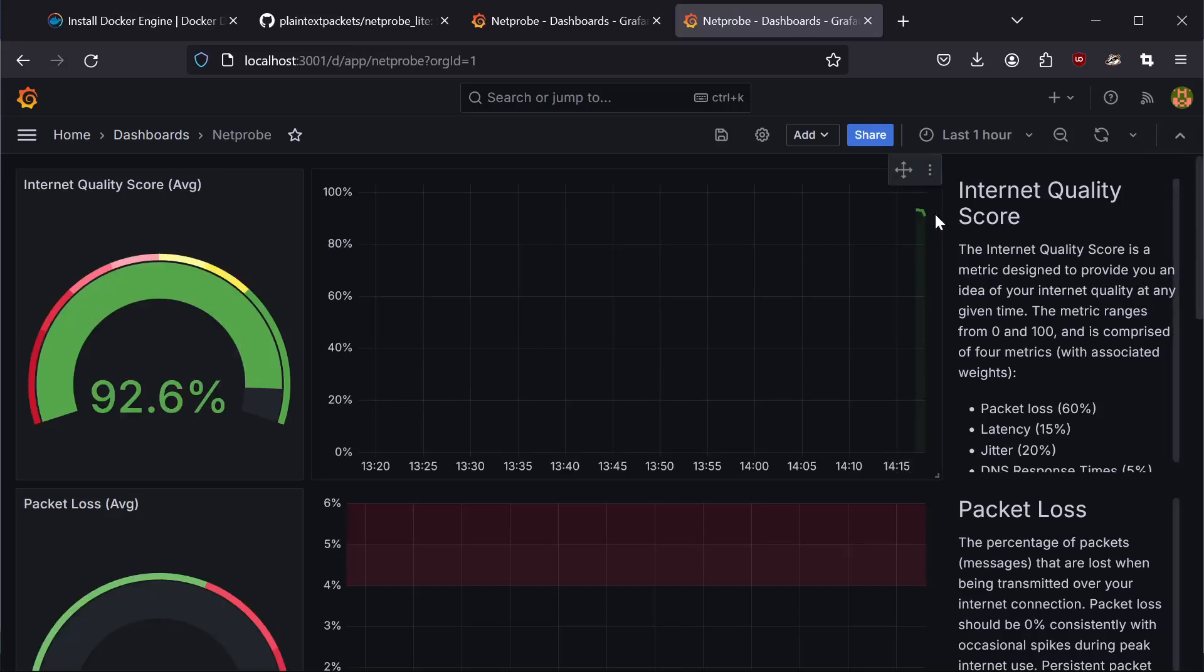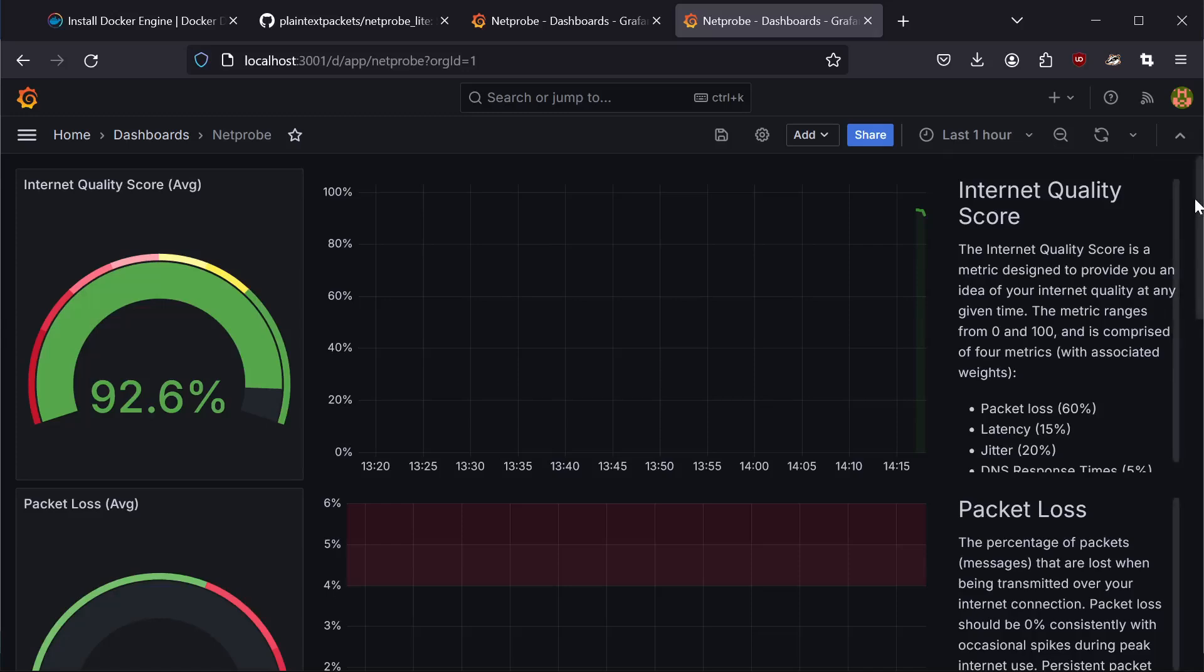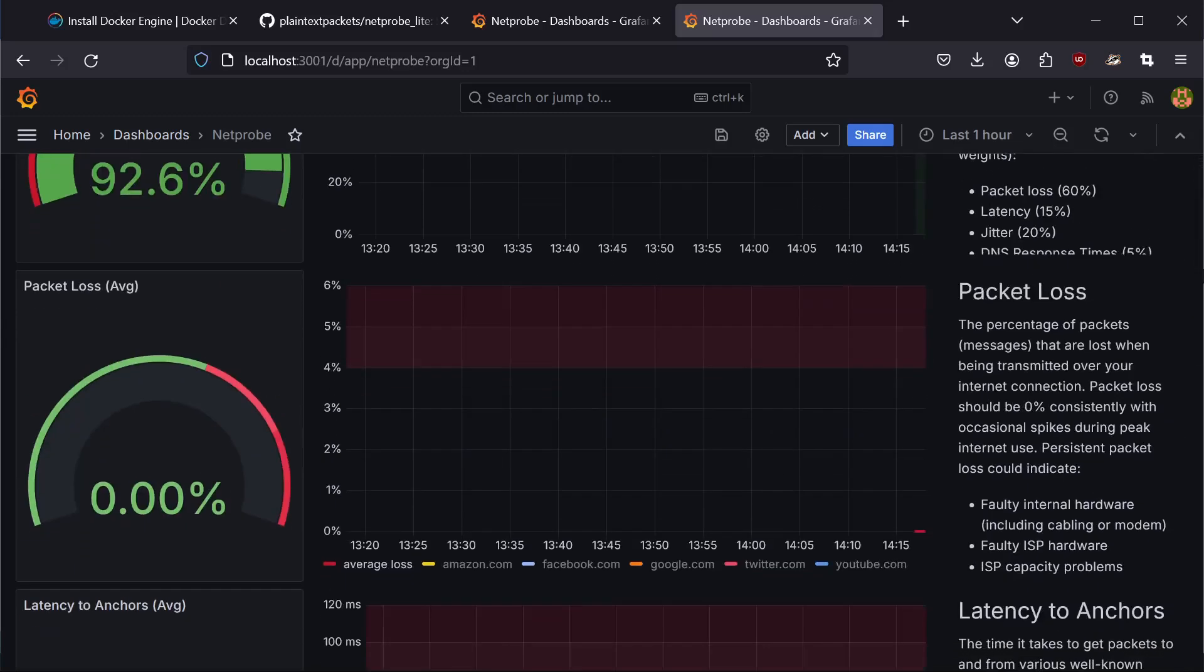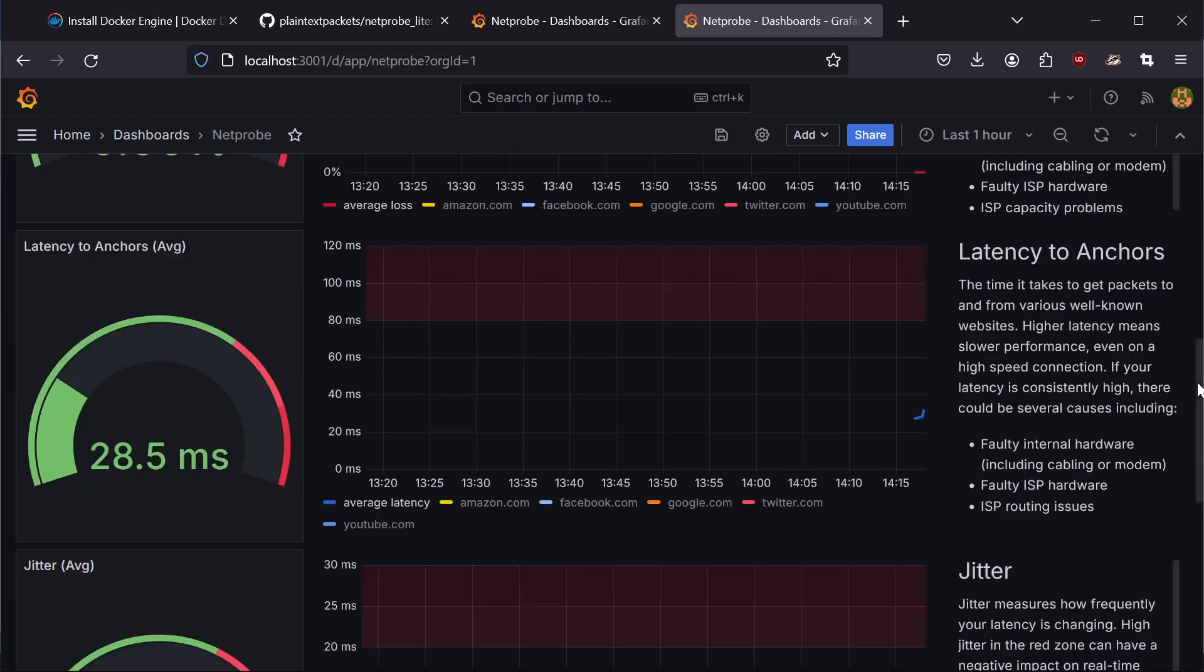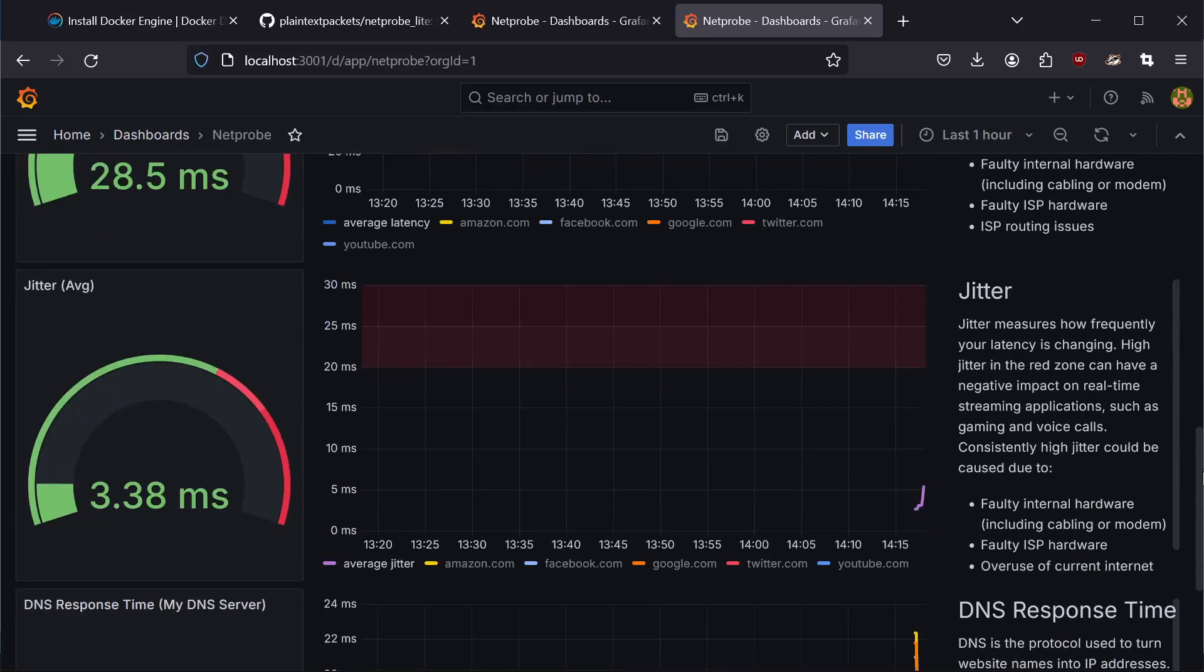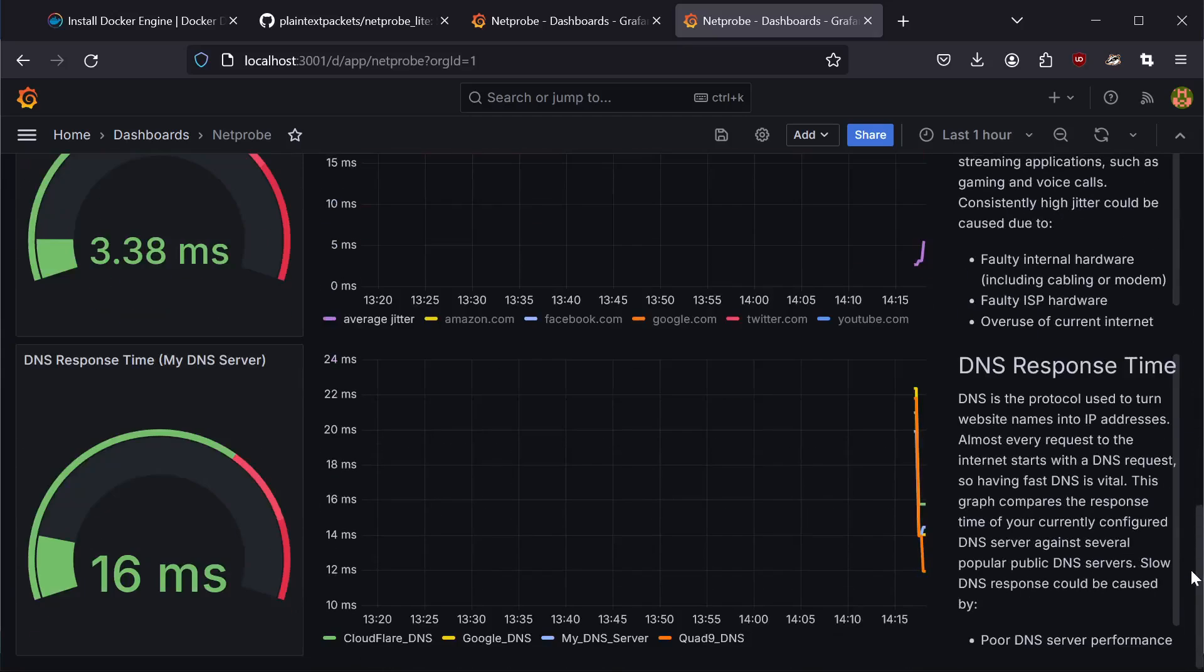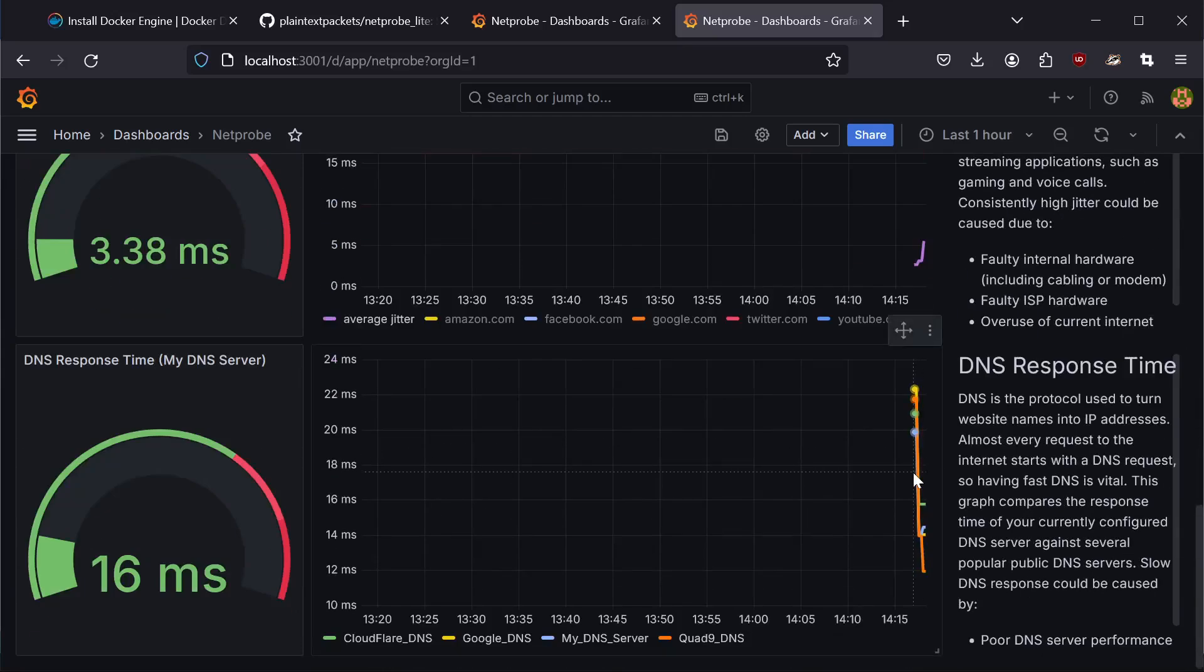You can see that NetProbe has started measuring your internet quality score, your packet loss, your latency, your jitter, and DNS response times.